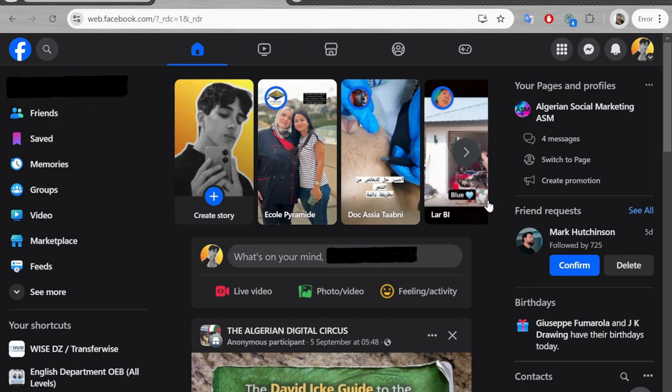Hey guys and welcome to this video. In this video I'm going to show you how to download voice clip from Messenger.